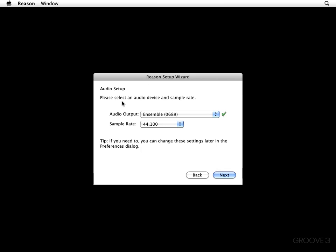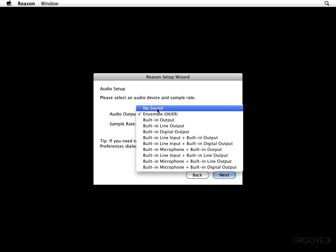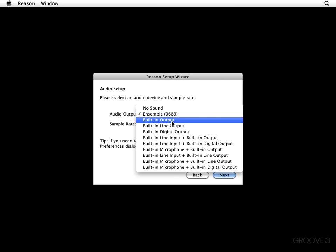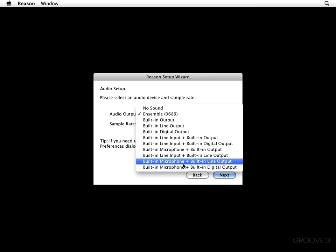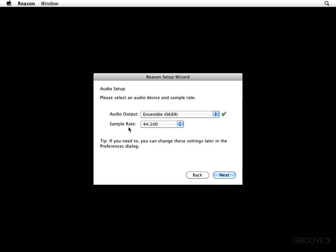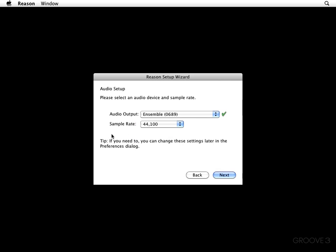It says, please select an audio device and sample rate. Now, as you can see, on my audio output, I have an ensemble, but if I chose, I could have no sound. I could use the built-in output, the built-in line output of my Mac. Or all kinds of combinations thereafter. It also asks me to set up the sample rate. Now, in my case, I'm content with 44.1. But, you may choose to go higher than that.